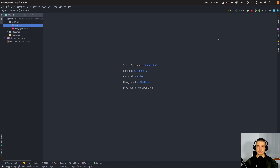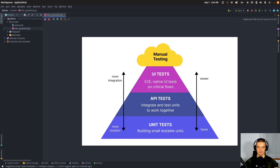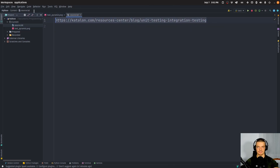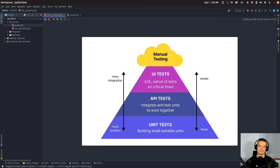But before we get to the code, I would like to talk a little bit about the idea of integration testing and how it differs from the other types of testing that there are. I found a graphic from a blog post online — the source is Catalan.com — and this graphic illustrates quite well the idea of unit testing, integration testing, and end-to-end testing in this pyramid.